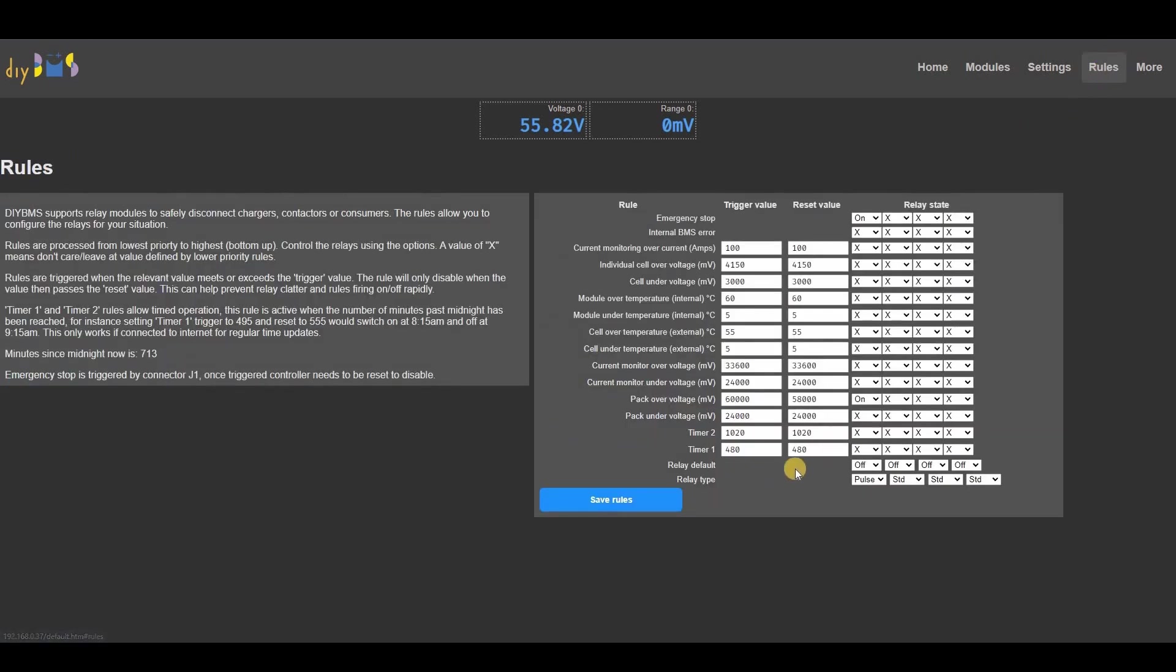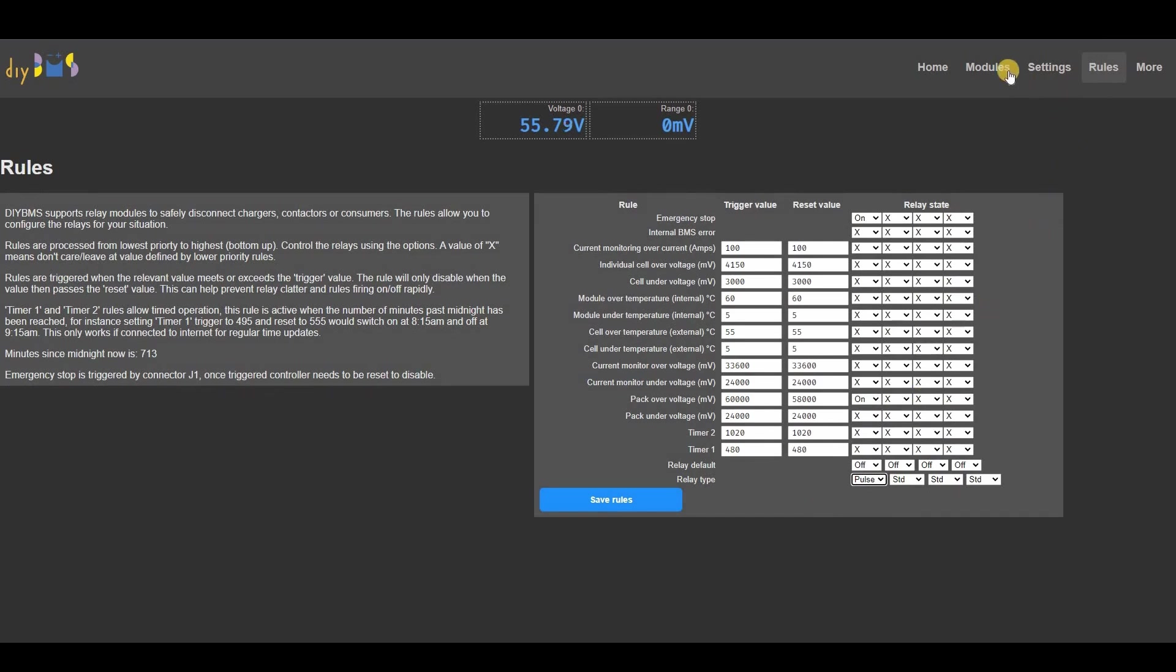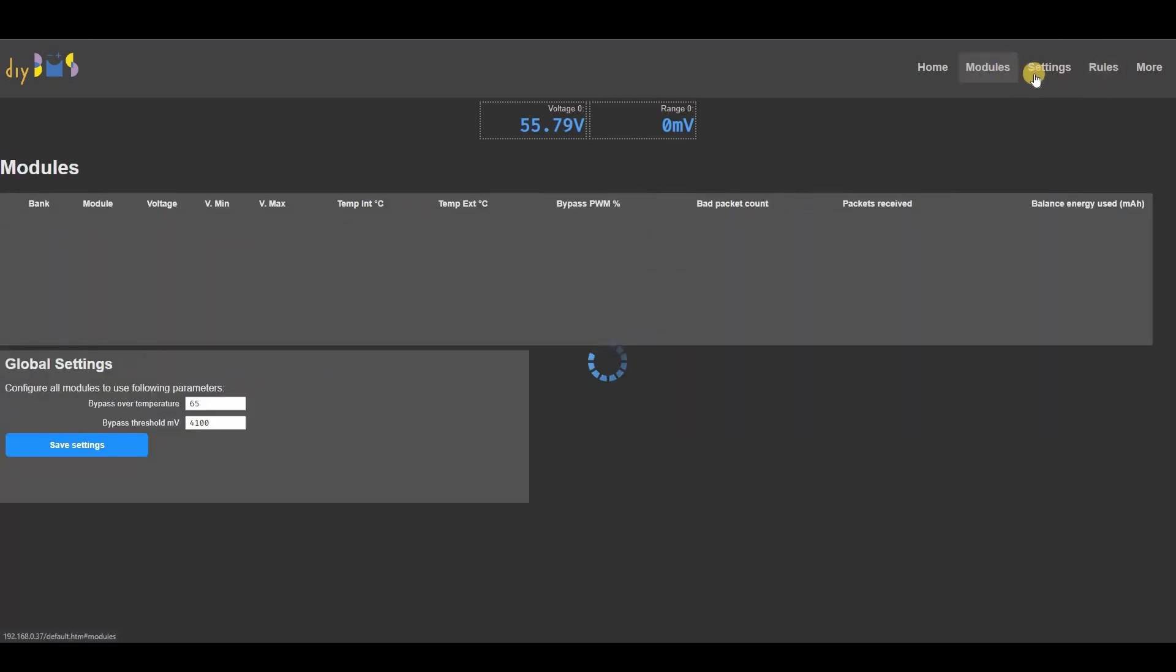Pulse mode is designed to trip isolators and contactors which need a short spike of voltage to trigger. And finally, you can now configure the frequency at which the controller requests voltage readings from the modules. I've called this the inter packet gap.